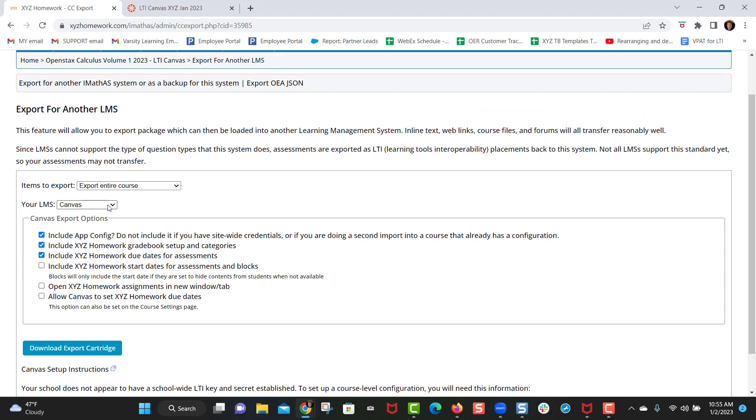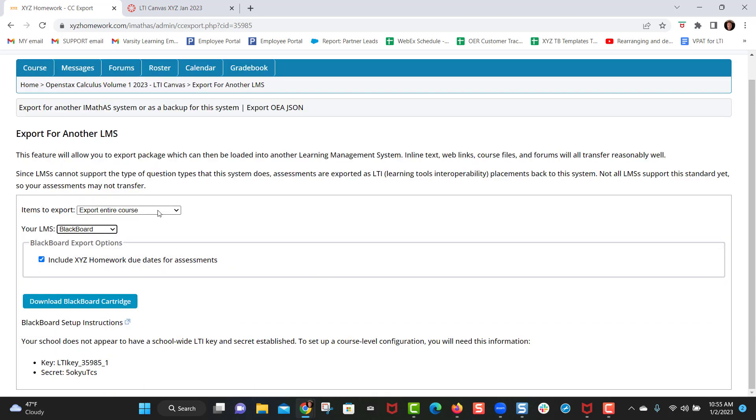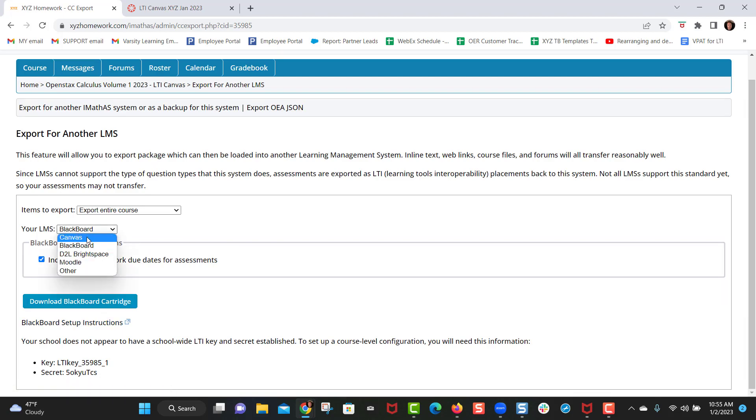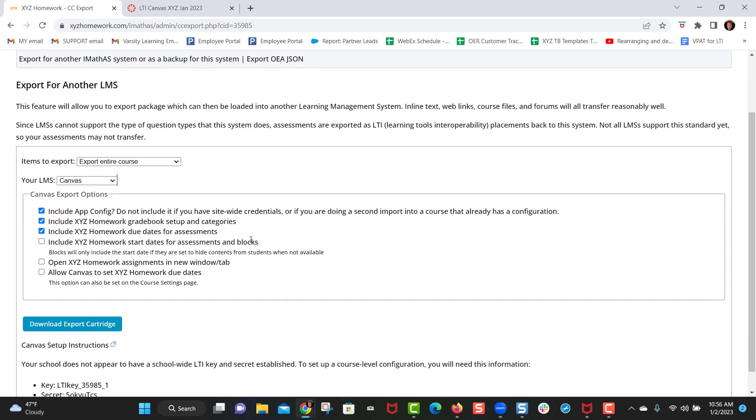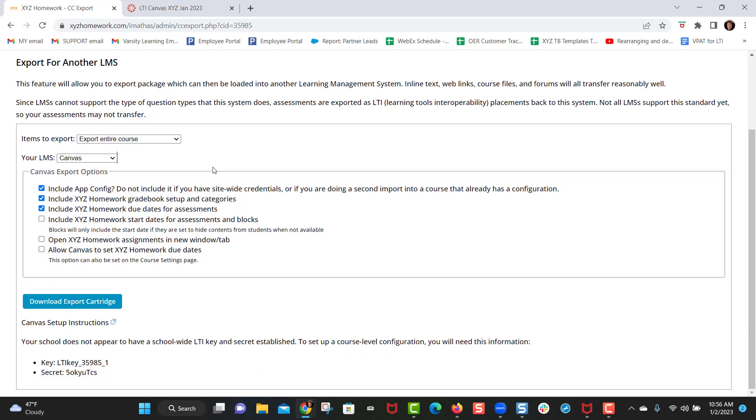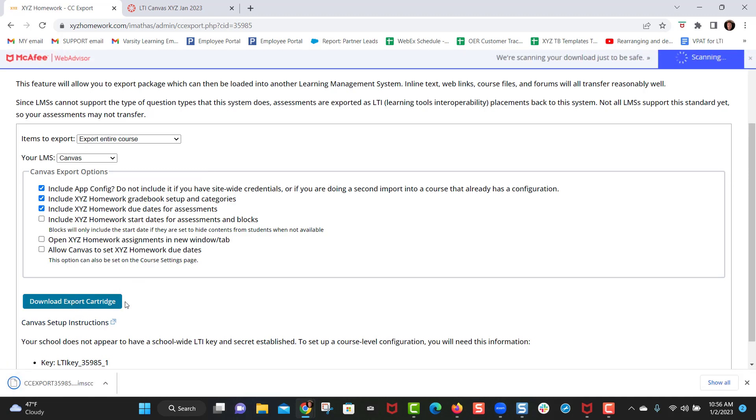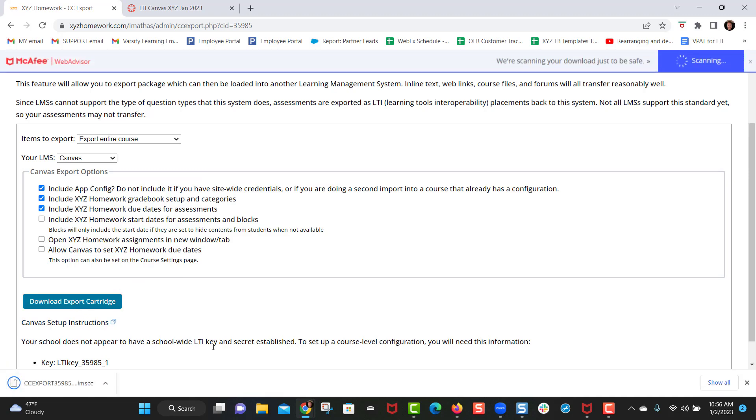Now if you're integrating into Blackboard or Brightspace or Moodle, you would select that appropriate learning management system and if you were to integrate into Blackboard for example, there are instructions right here so you just follow those step-by-step instructions. For this video we're going to be focusing on Canvas. Whatever learning management system you select, you don't need to make any adjustments over here to these boxes. You want to make sure you're exporting the entire course, which should be the default setting, and then you want to download export cartridge. Clicking this download will download the XYZ homework course to your hard drive.